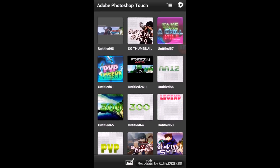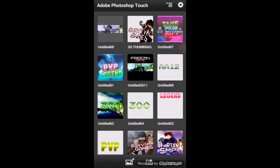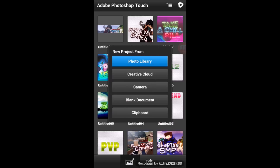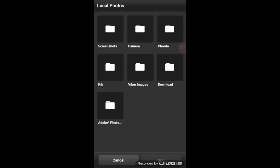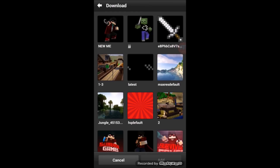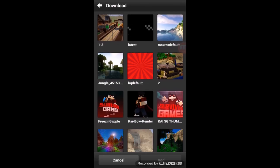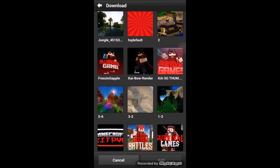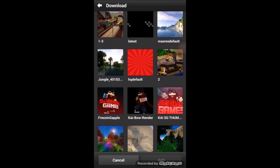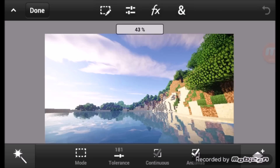Let me go in here. If you click on this there are a lot of options, so what you want to do is click on Photo Library, then go to Downloads. On Downloads you can see a lot of pictures here — I'm going to pick one of these.